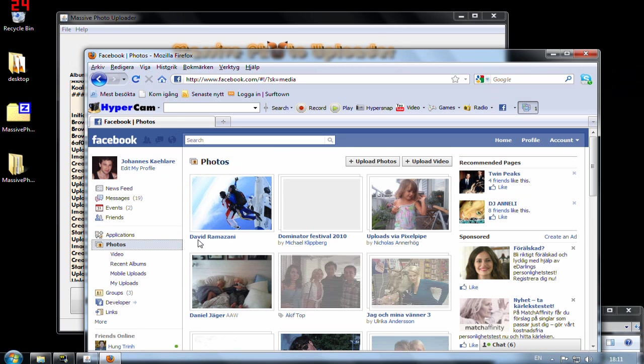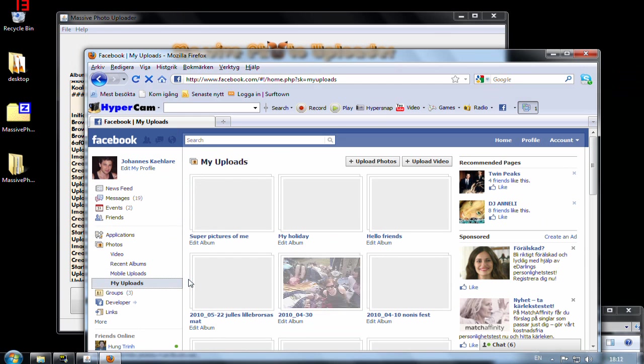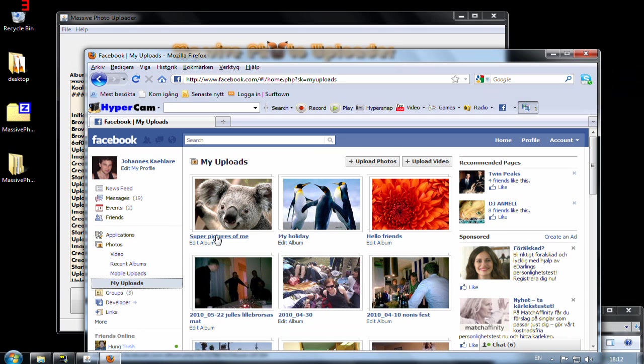Log in to Facebook and let's see here. Photos. My uploads. Oh there it is. Hello friends. My holiday and super pictures of me.